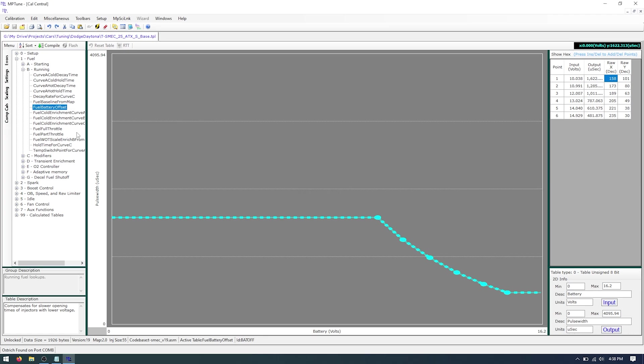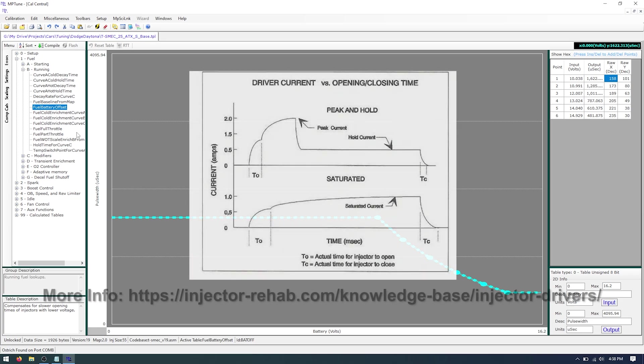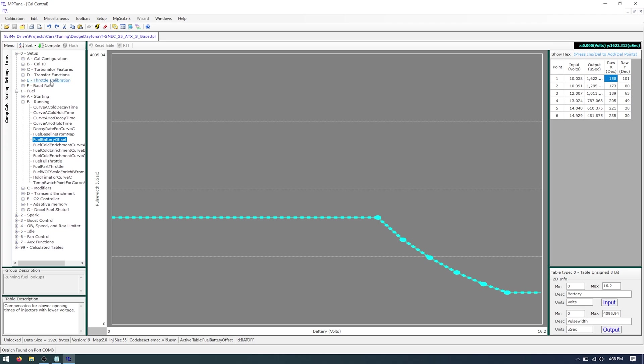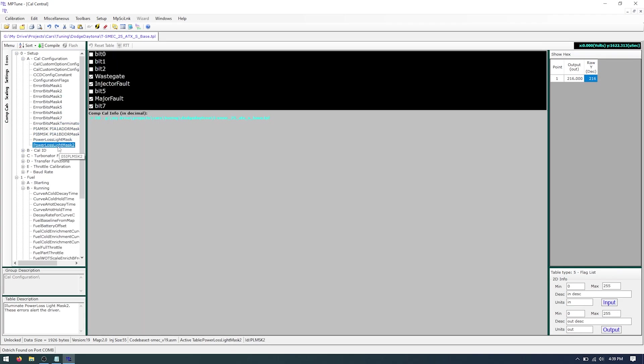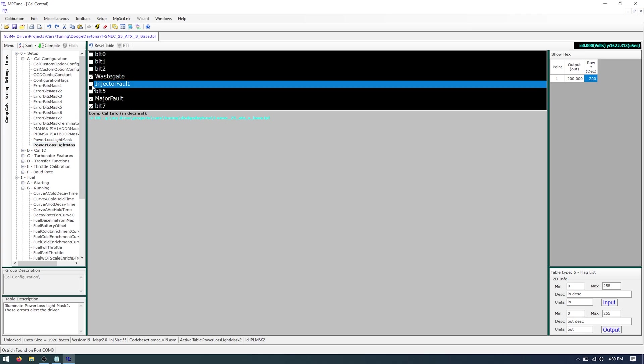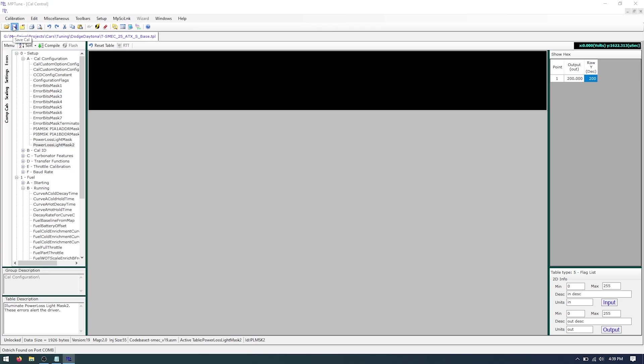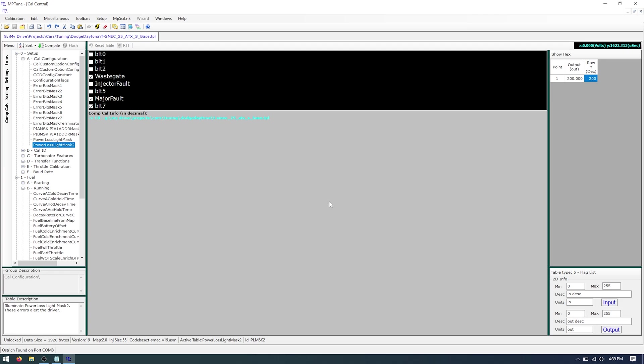And the last thing we'll want to do is disable the check engine light for the injectors. And the idea behind that is the injectors that you put in are high impedance injectors unlike the factory ones which are low impedance. So they have a higher resistance and the car will check, the computer will check to see if the injectors are misbehaving by effectively seeing the resistance of the injector. And so obviously it's much much higher now like 15 times higher. So we're going to go ahead and turn that off under the calibration configuration and then under power loss light mask 2. Go ahead and uncheck injector fault. And then we'll save this. And you should be good to go. So all we gotta do is flash the car and be on your way. And I'll cut to some video of the car running on the new injectors.